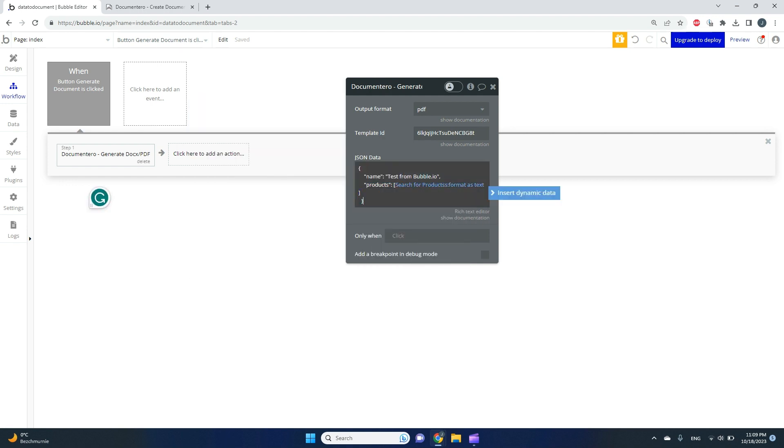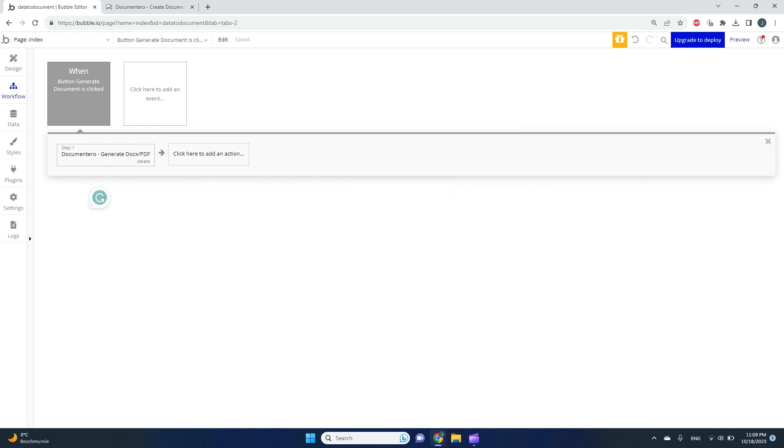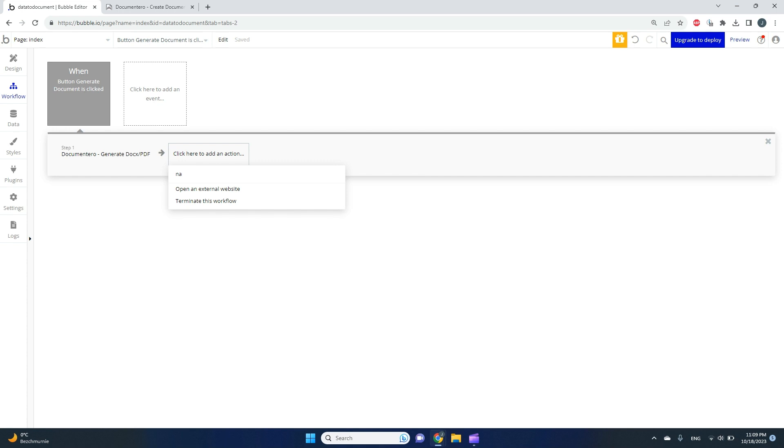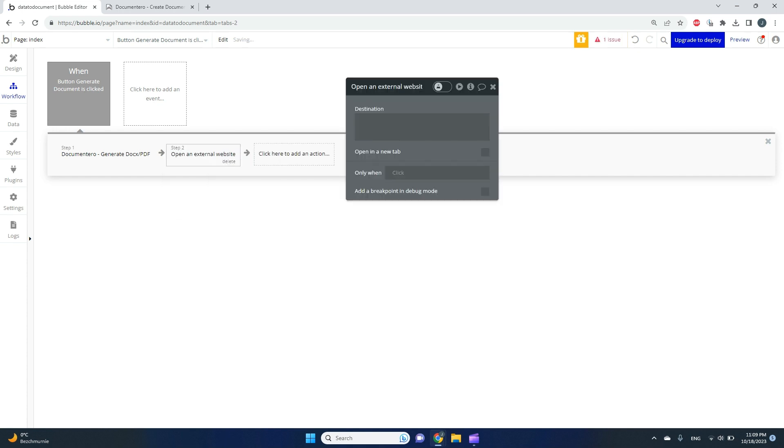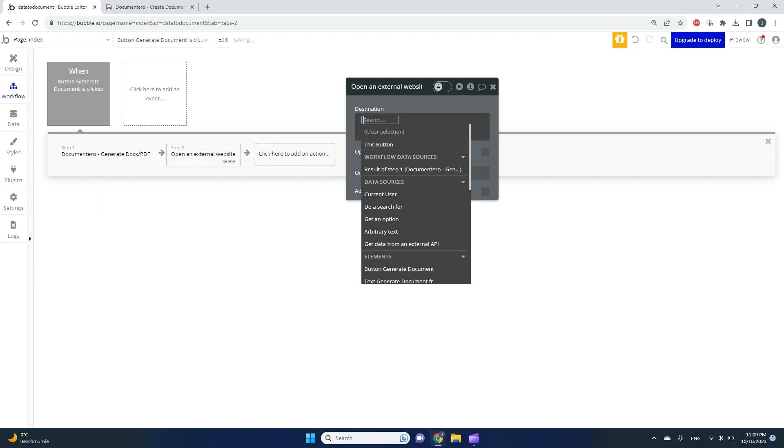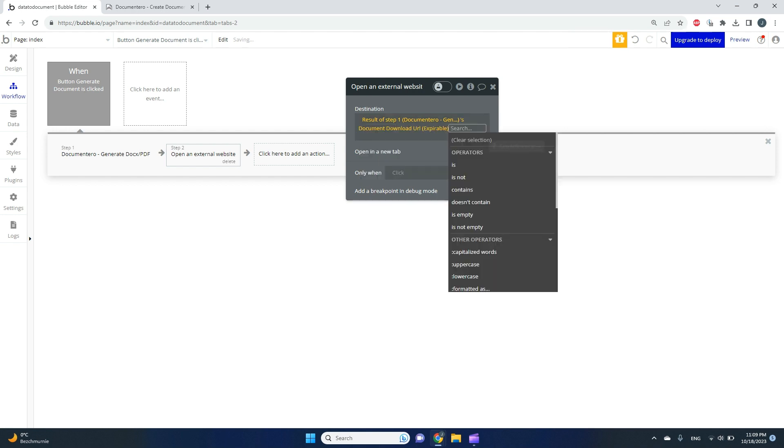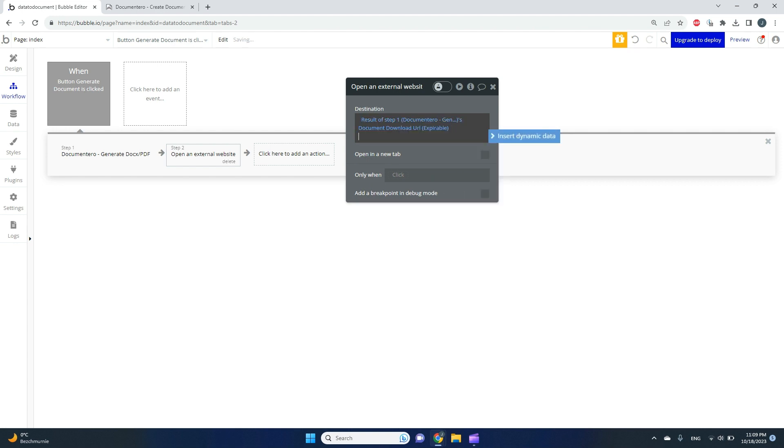I guess we have everything set here. I can add one more step just to make sure we have a way to download this document. I'll map the result of step one and navigate to the link to download the document after generation, just to see the results.